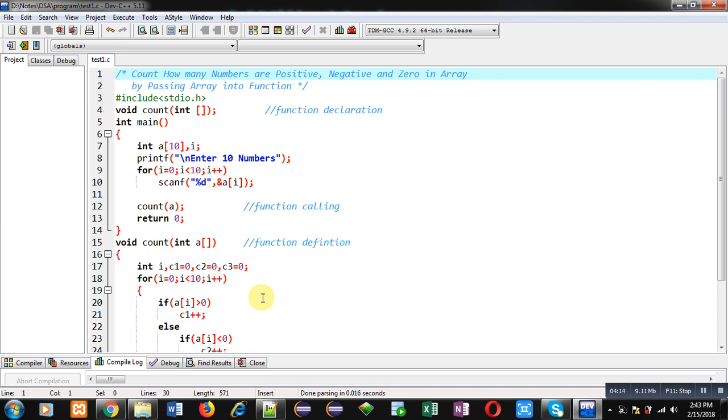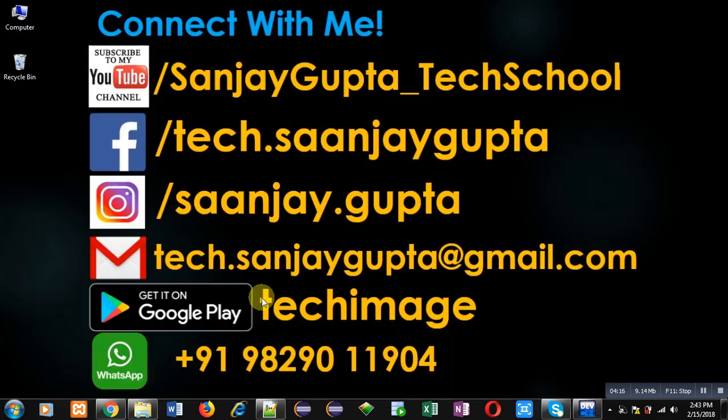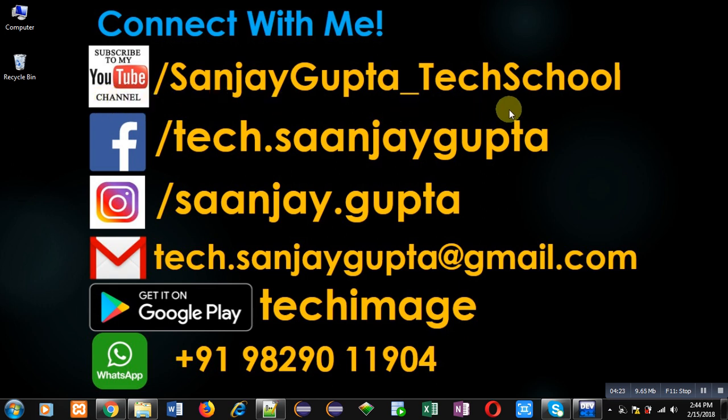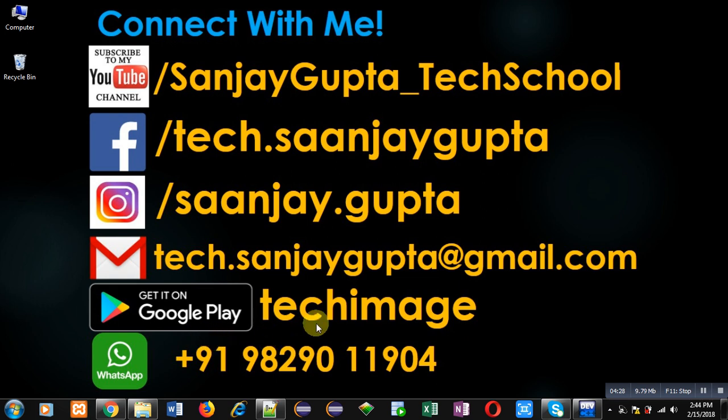If you want to watch more programming related videos, you can follow or subscribe to my YouTube channel through the URL youtube.com/SanjayGupta_TechSchool. You can download my programming app TechMas which is available on Google Play. Thank you for watching this video.